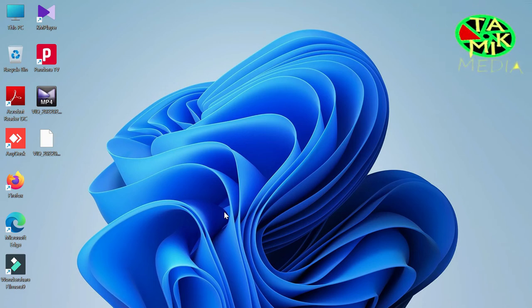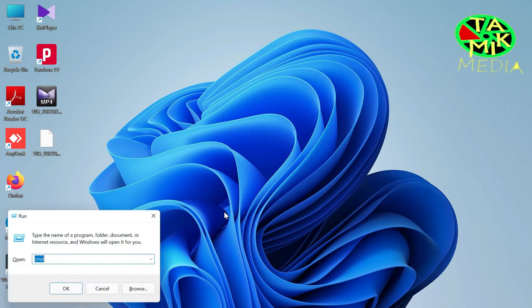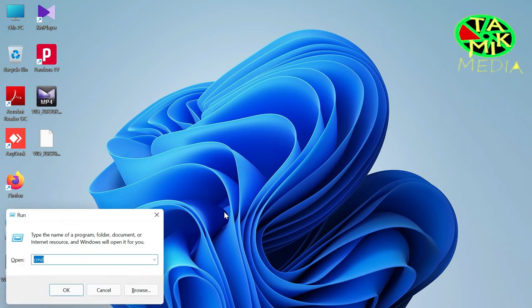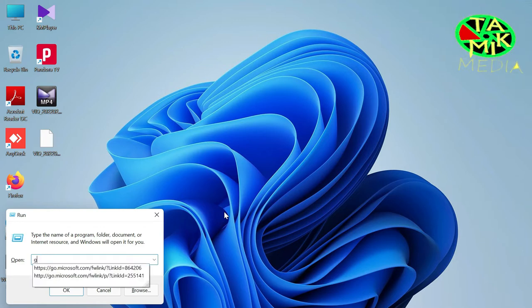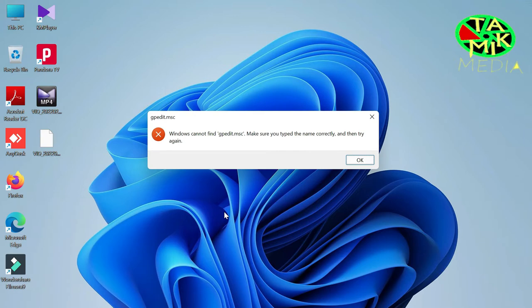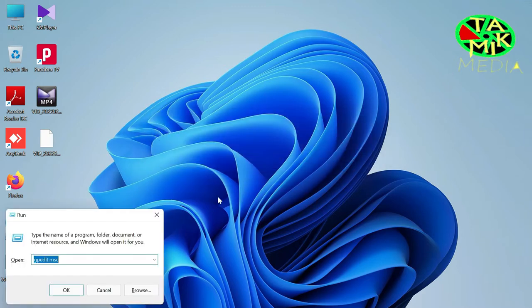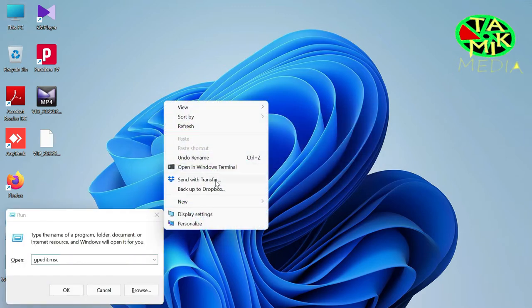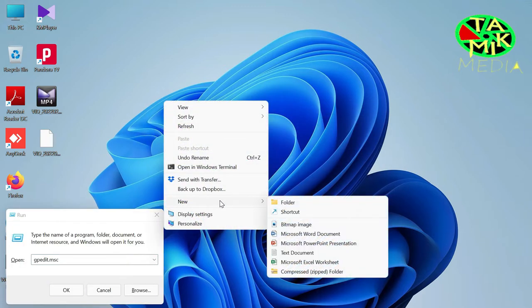Assalamualaikum, I'm using Windows 11 Home edition. As you can see, I can't open Local Group Policy Editor. Let's try to fix this issue.